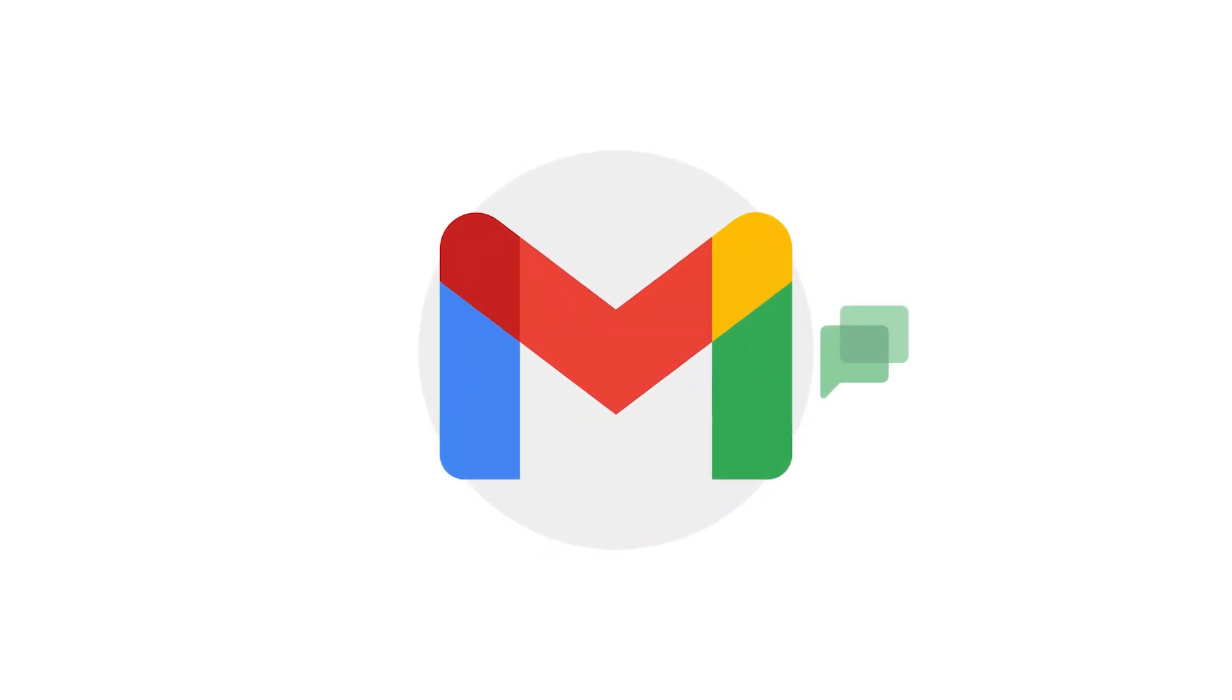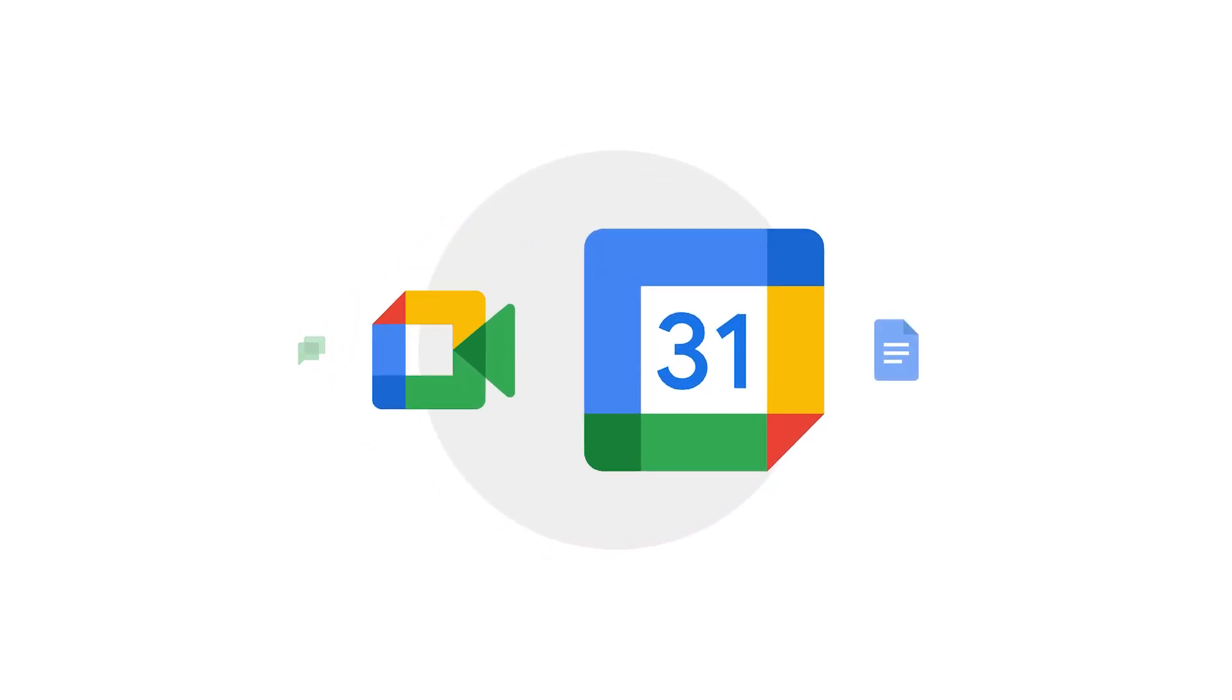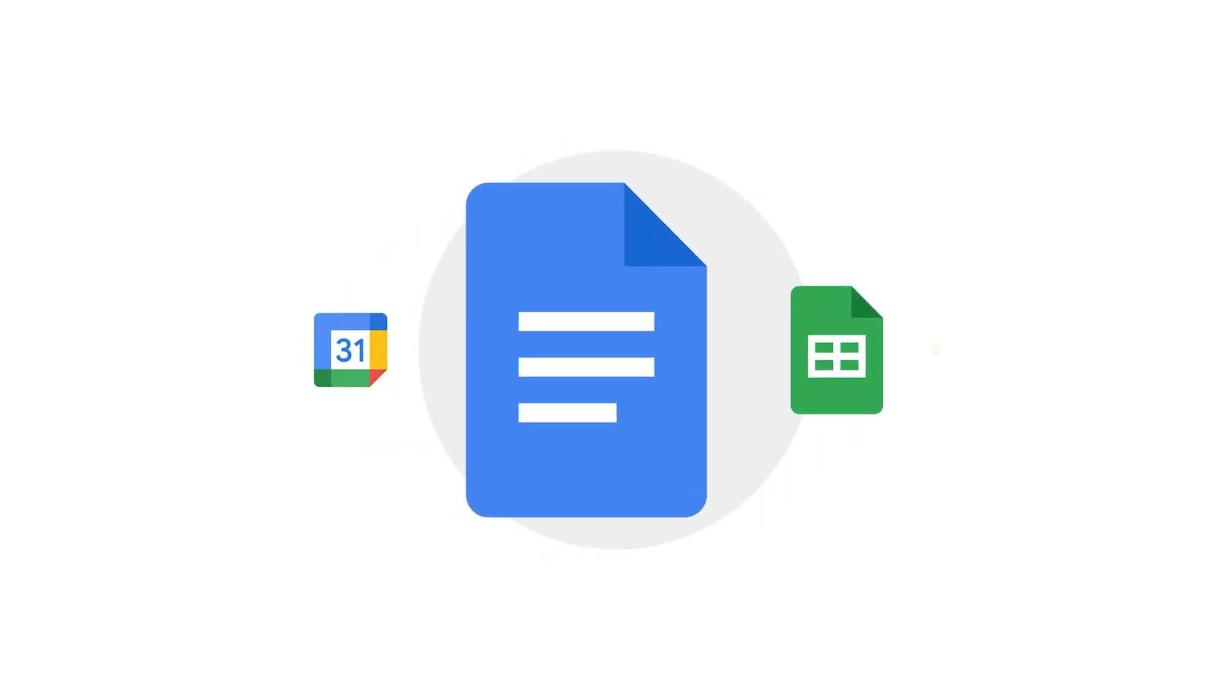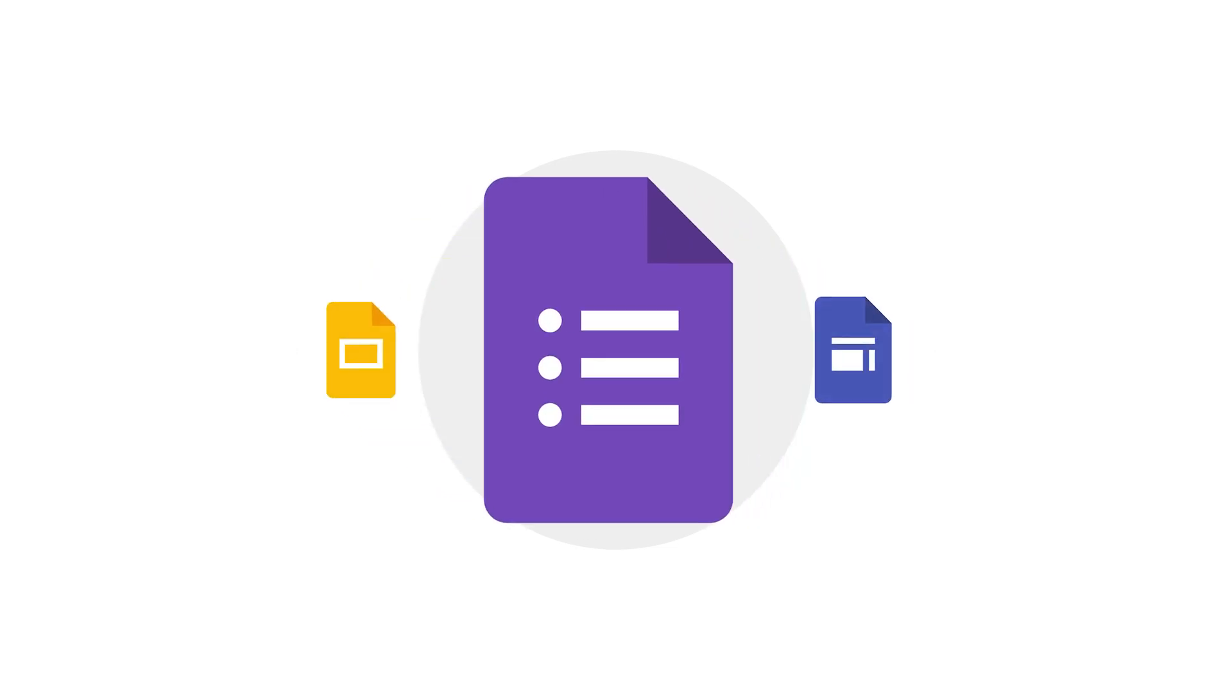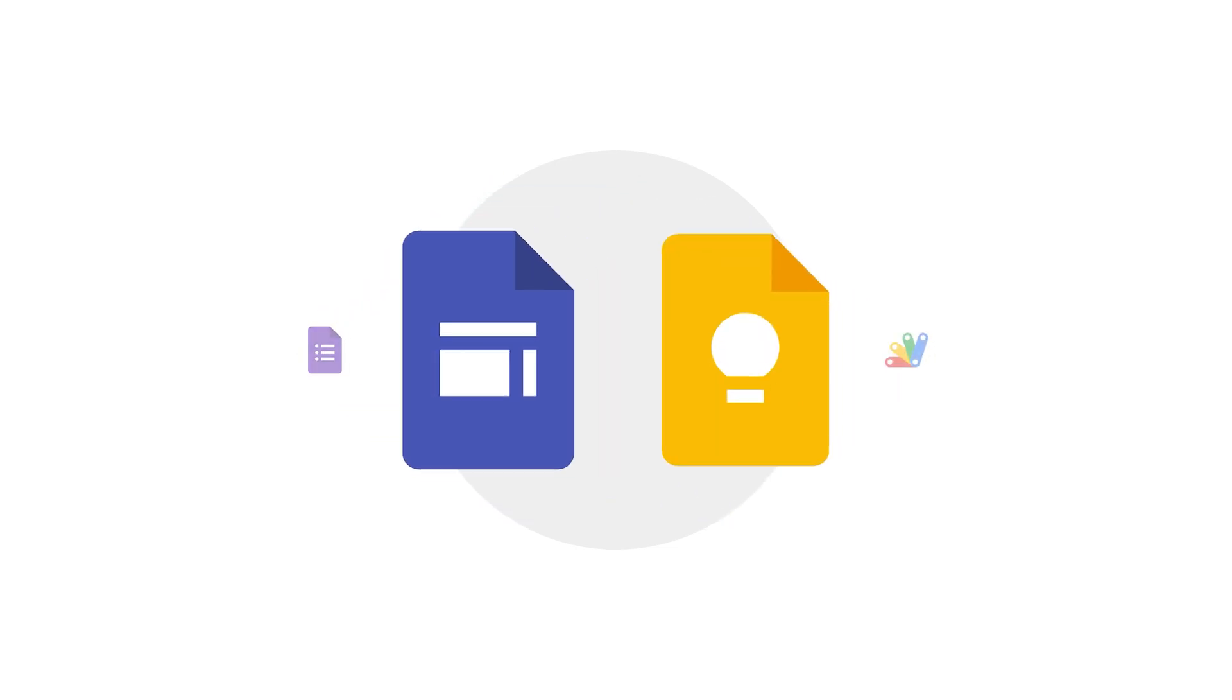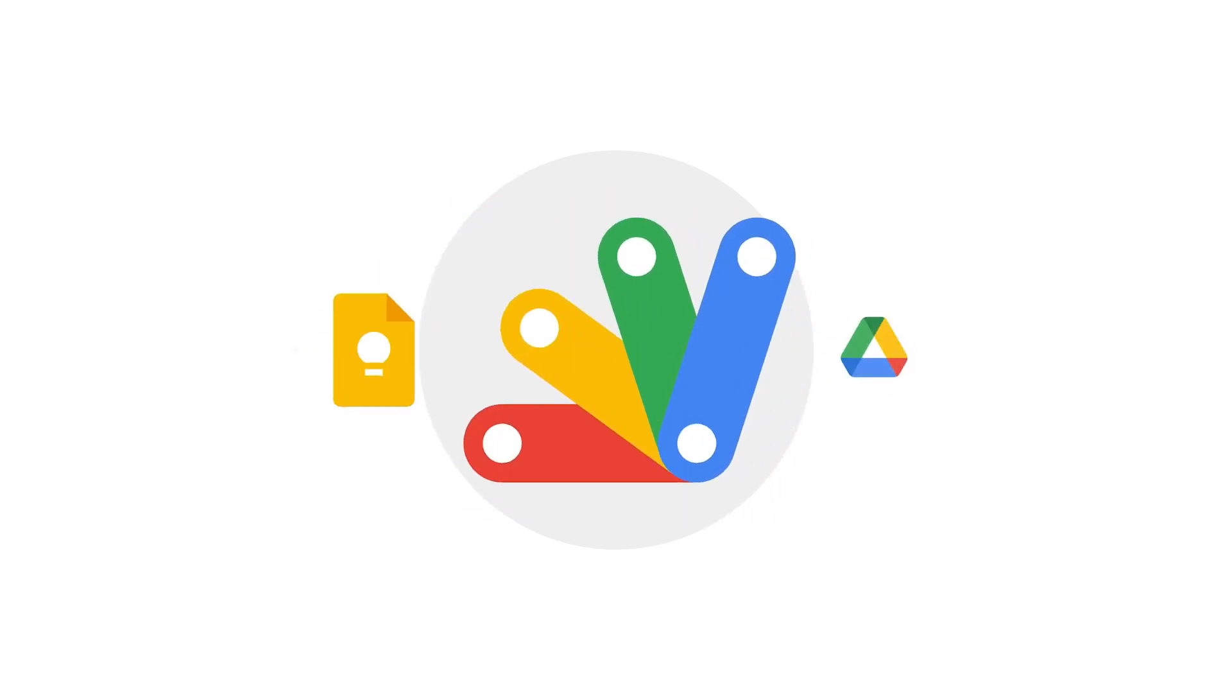Google Workspace is a set of cloud-based apps that you can use to create documents, spreadsheets, presentations, and more.